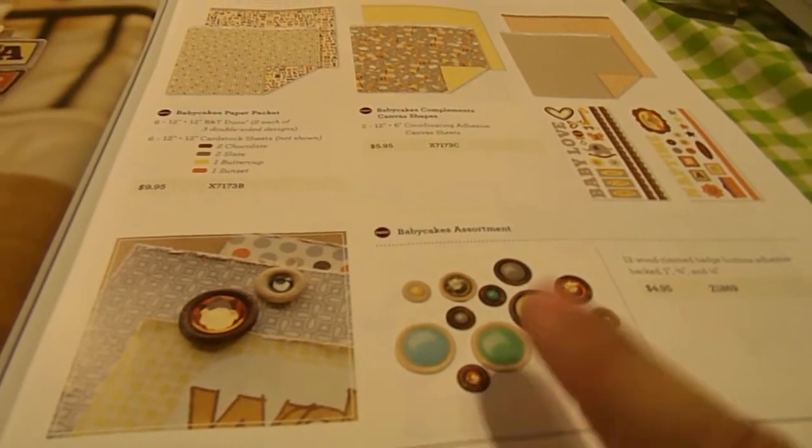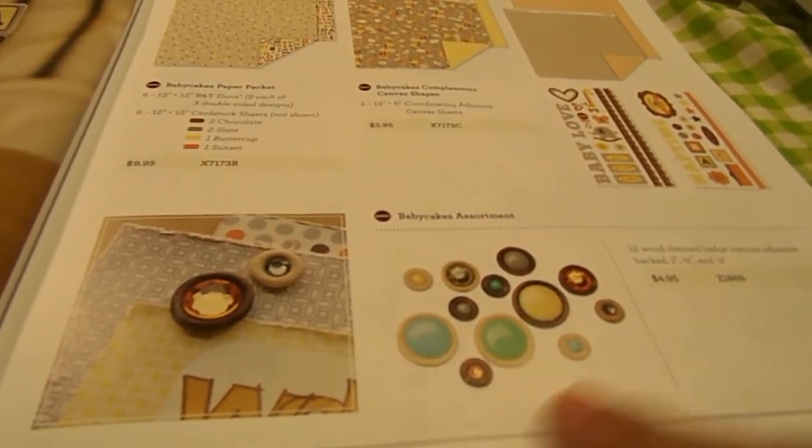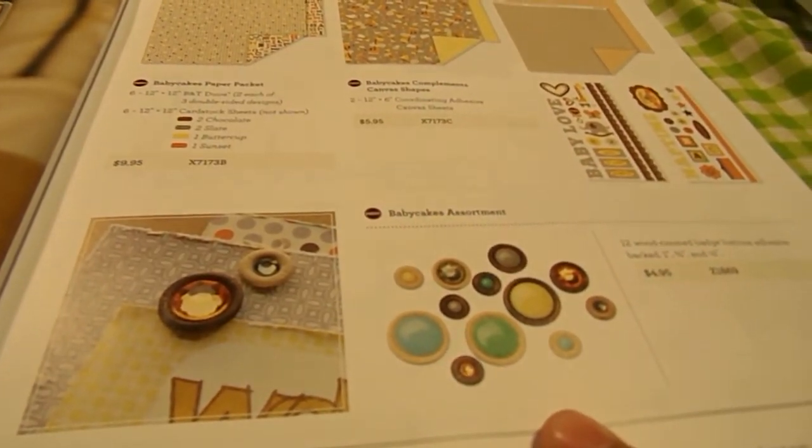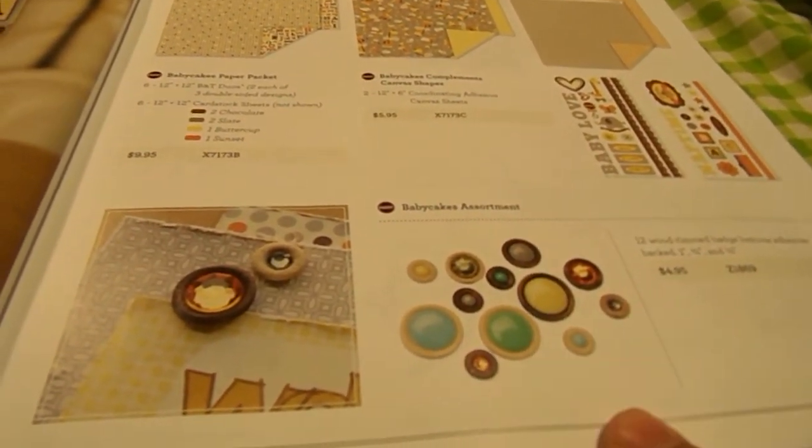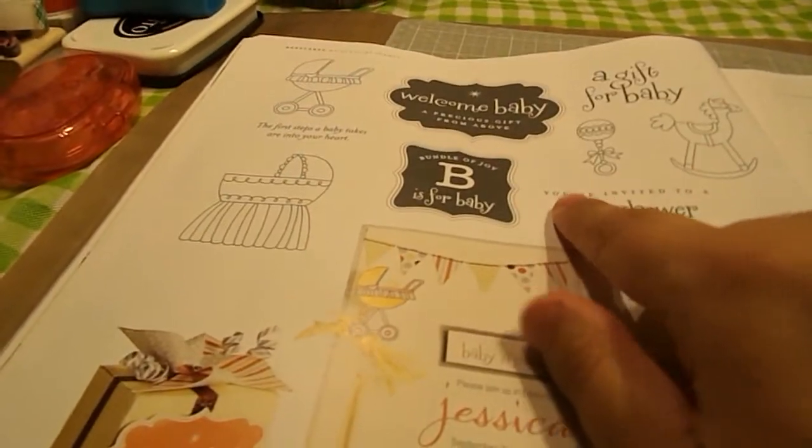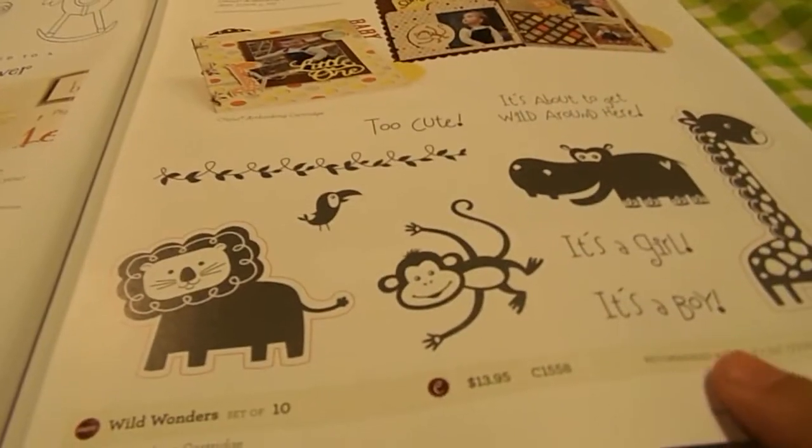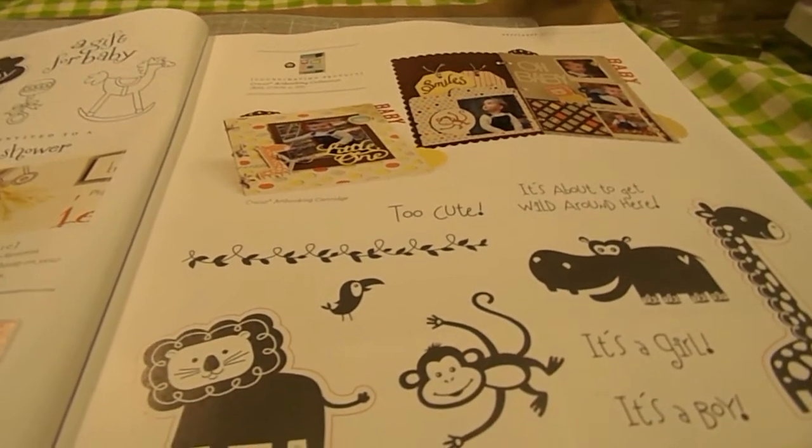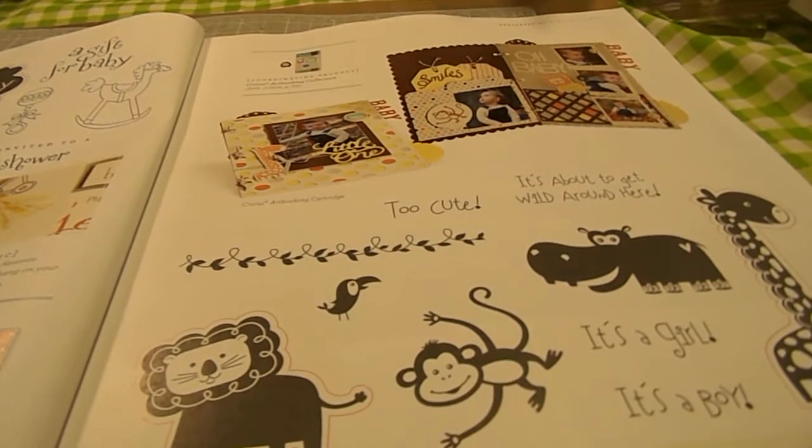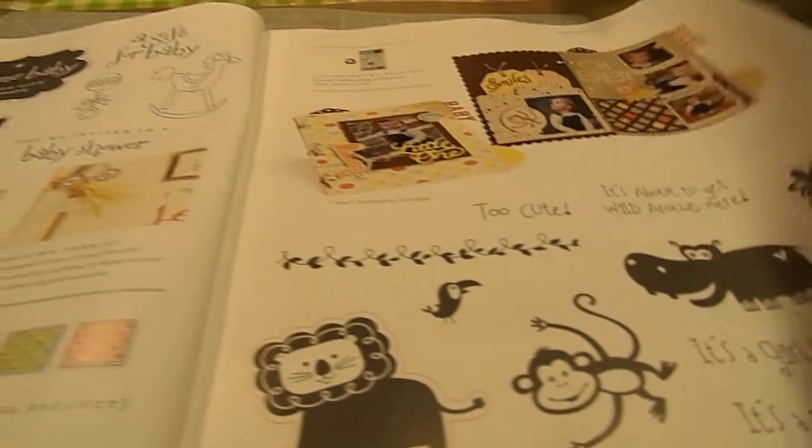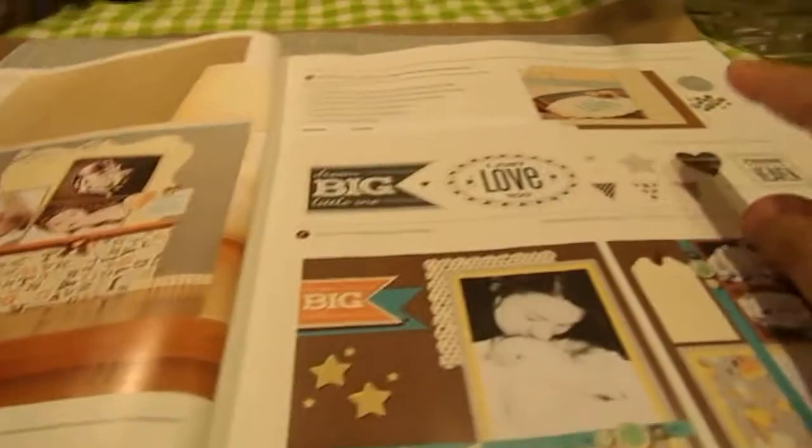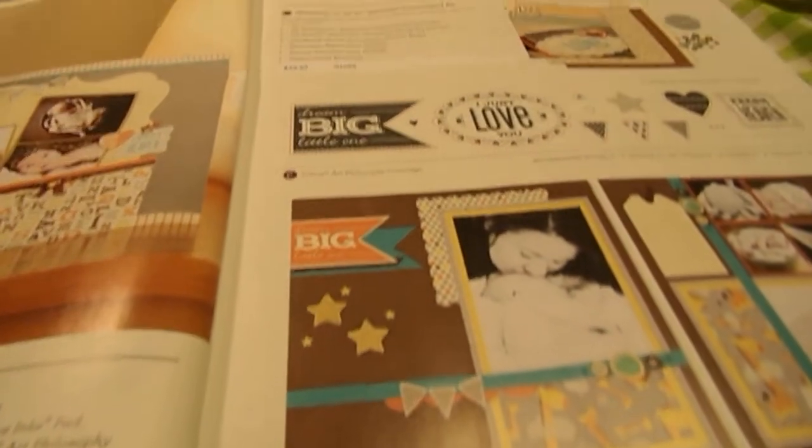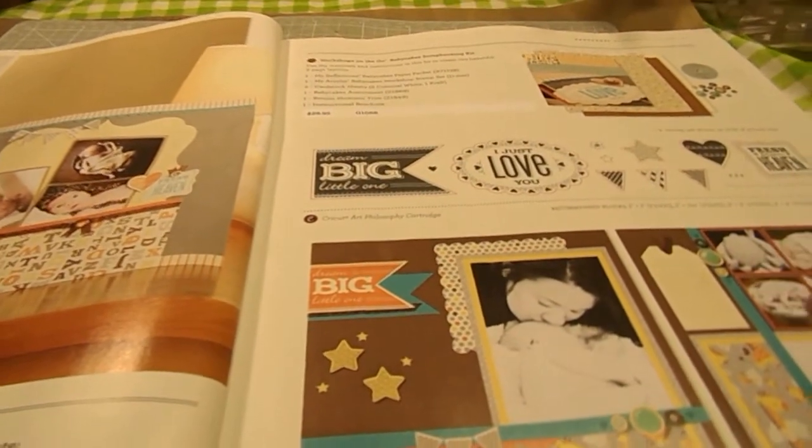The embellishment pack that comes with it, that corresponds with the paper, is 12 wood-rimmed badge buttons that are adhesive-backed. And then you have two stamp sets, this one here that says B is for Baby, and then this one here called Wild Wonders, which is so cute that you can use the animals for other things besides baby cards or things. It also has its own workshop on the go with its exclusive stamp set.